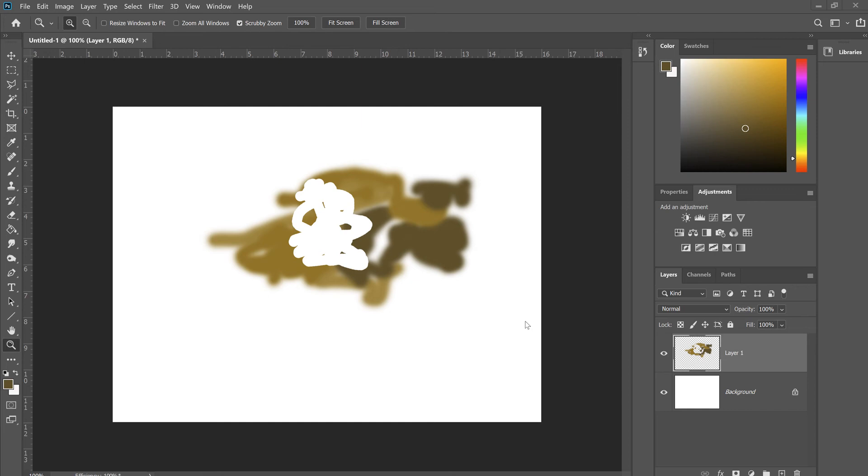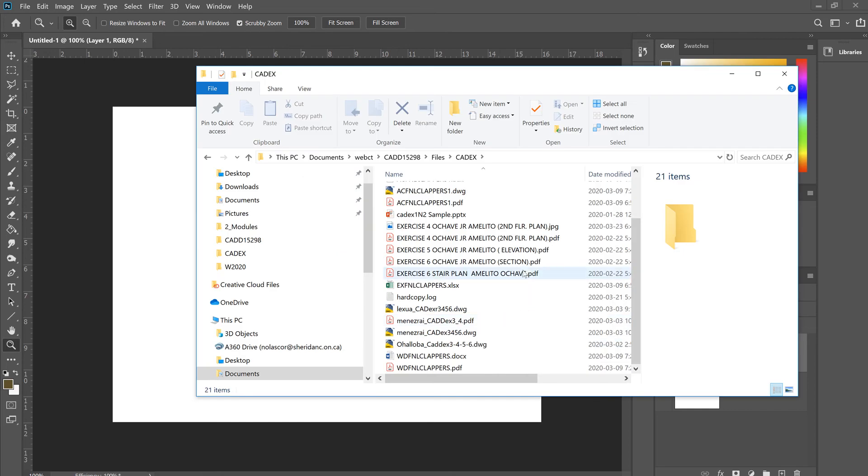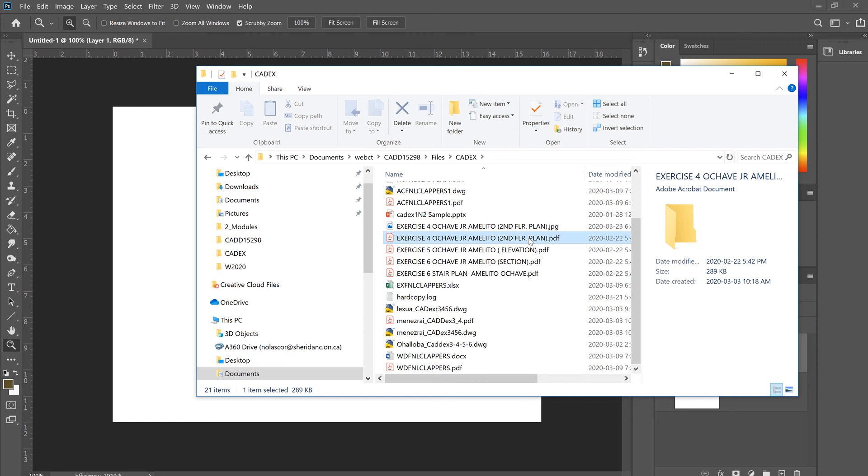I have here some PDF formats. Let's use this floor plan. Let's look at this floor plan.